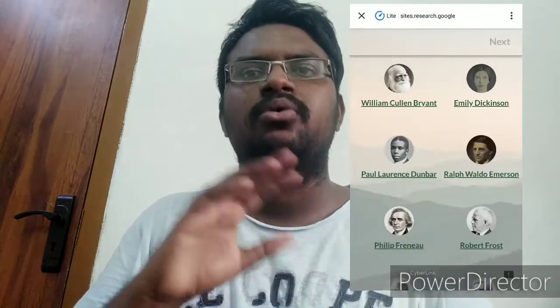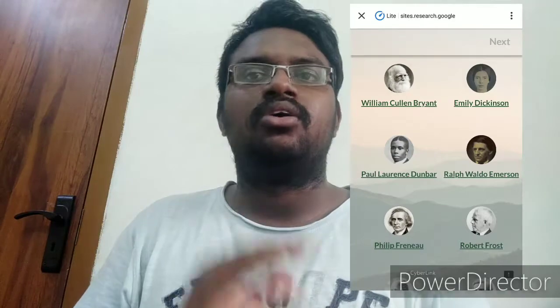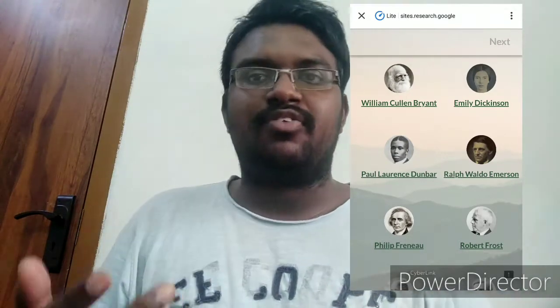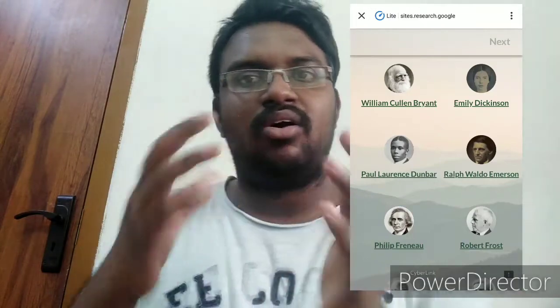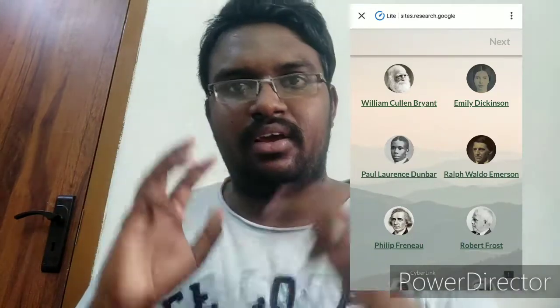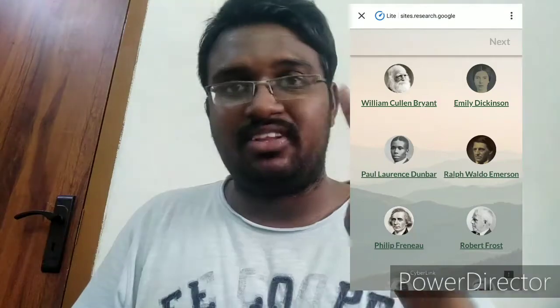The first thing is you have to just enter this website — I'll put the link in the description. Once you enter the website, you'll find a selection of American authors. Currently there are 22 American authors available, and you can choose a maximum of three authors.